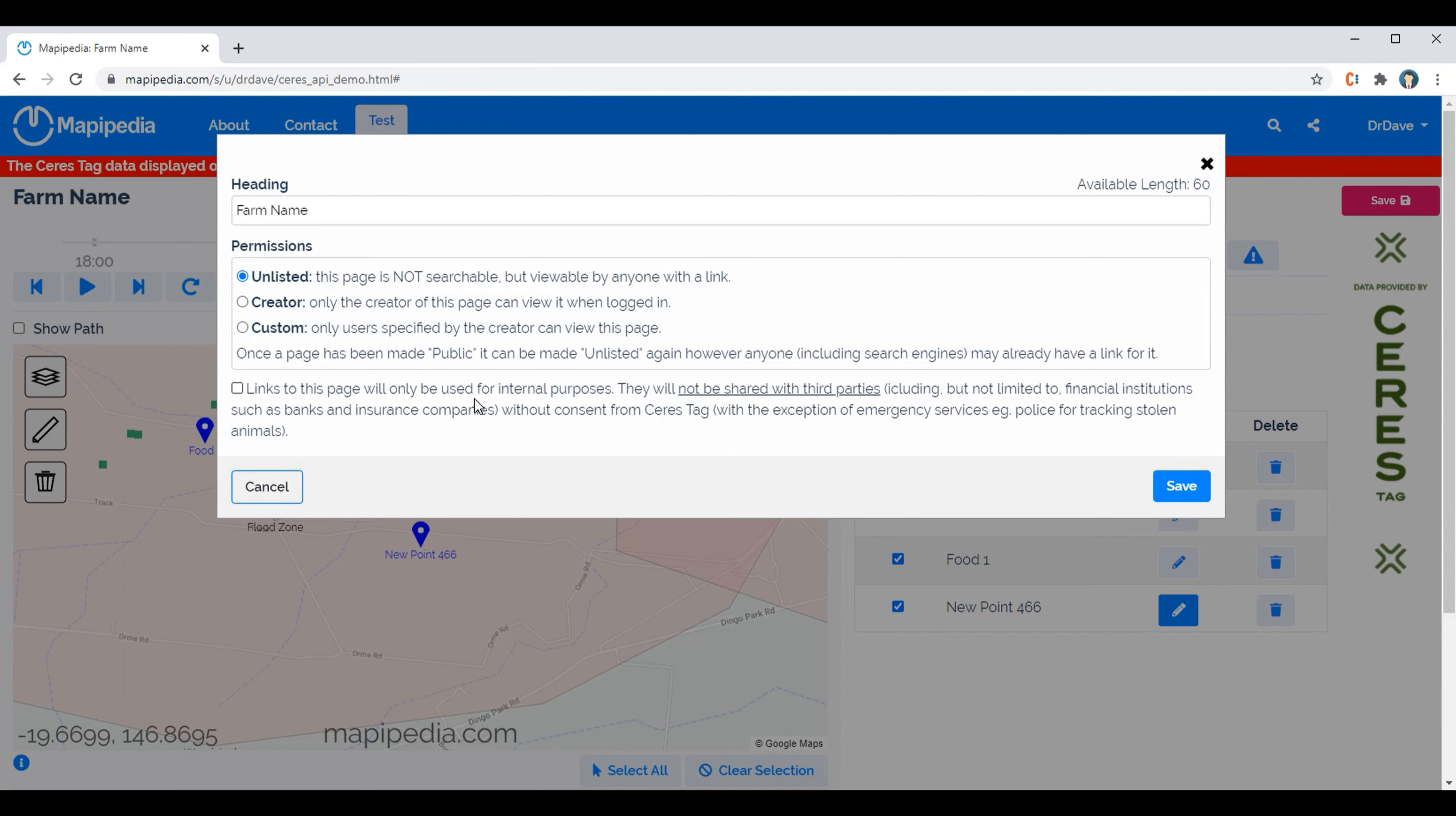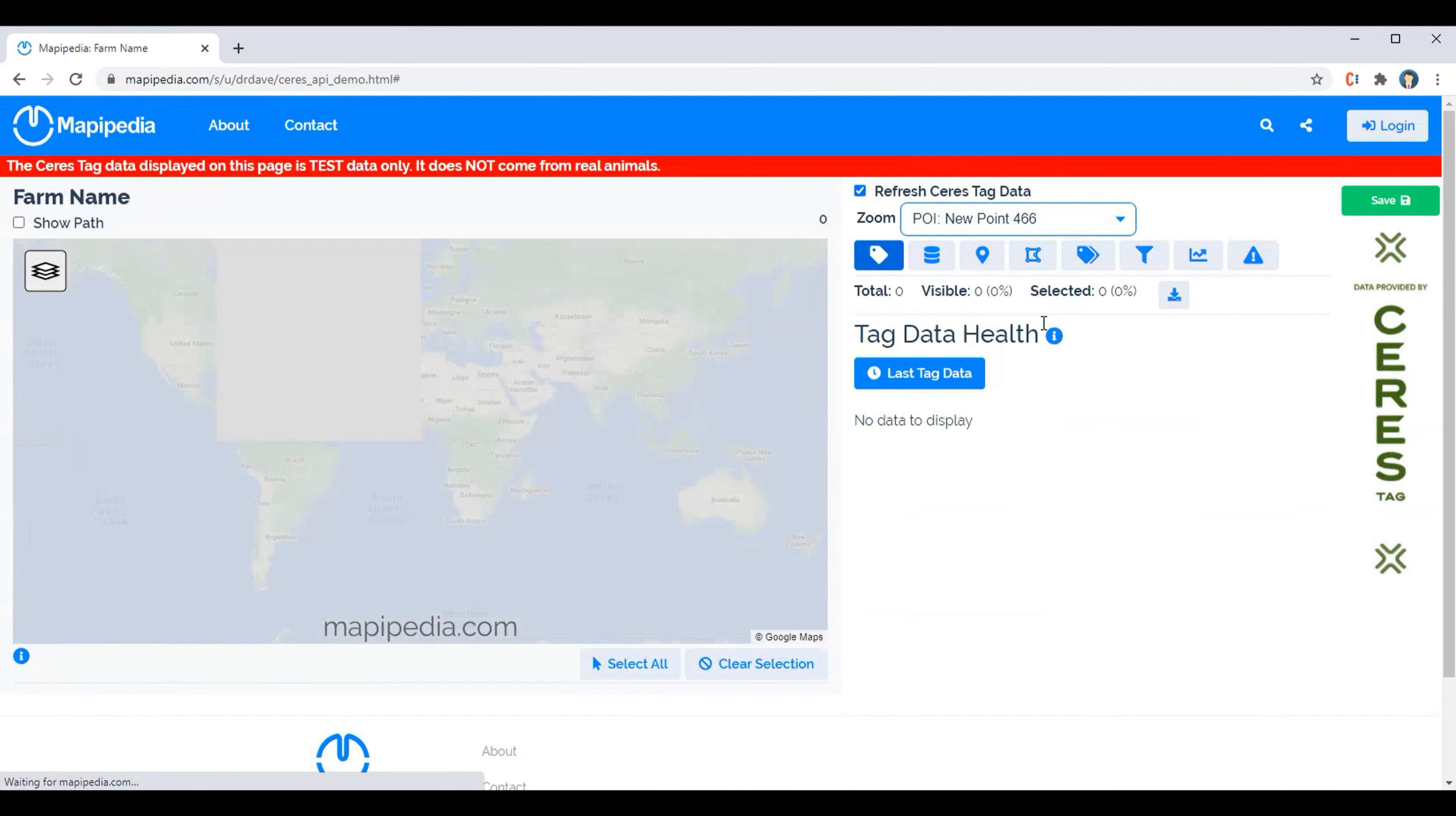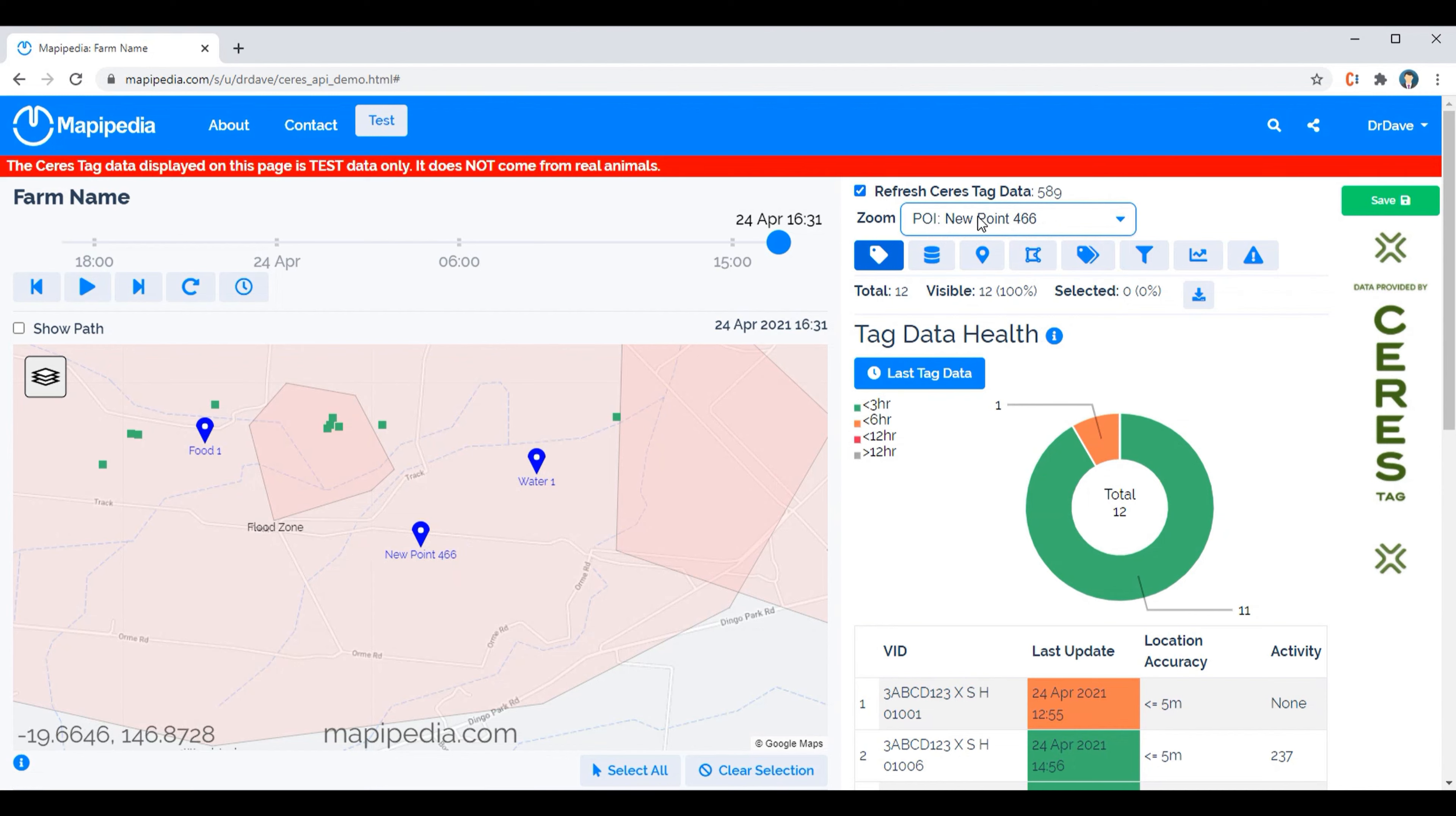And click save. And now if we zoom into 466, it's still there. Notice how this was the option that was selected when we actually saved it, so that meant as soon as the page opened up it zoomed back into that point.